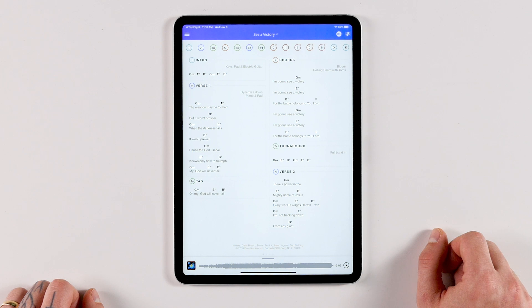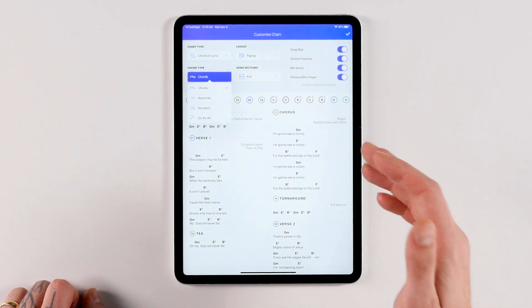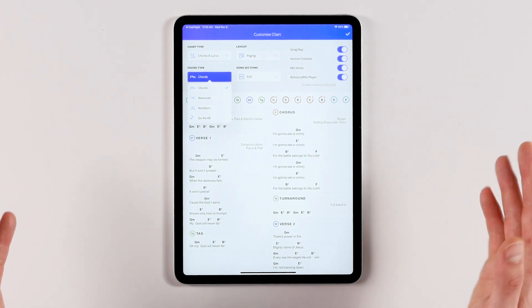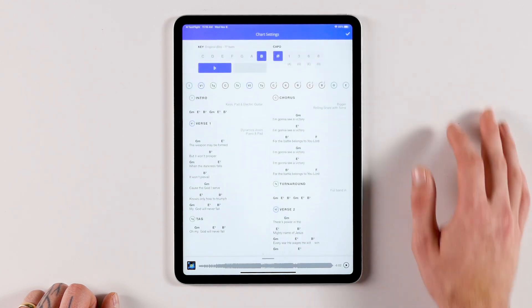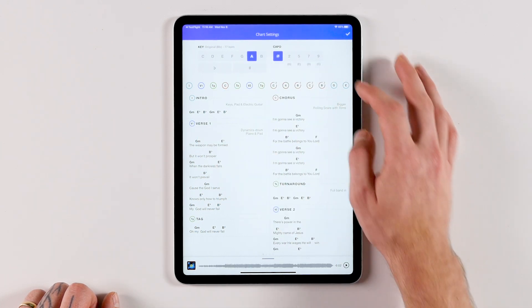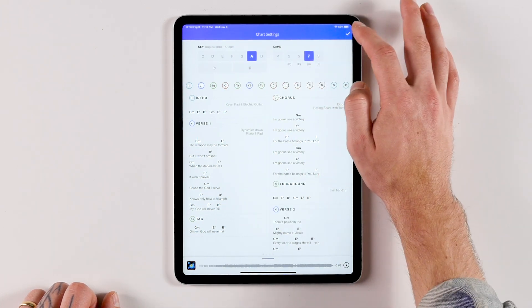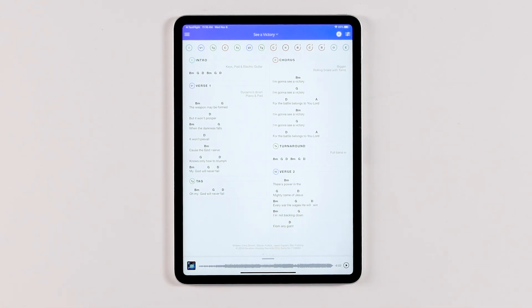Another great way to customize your chart is to change the chord type. I use numbers on all my charts because it helps me transpose on the fly more easily, but just a tap away are numerals, traditional chords, and even solfege. Click over to the chart settings menu and you can transpose your chart to any key and even add a capo. This alone saves so much time — instead of going through each chord manually, ChartBuilder does it for you in seconds. It's been a lifesaver for a lot of guitar players, and it only takes a few taps to get your perfect chart.